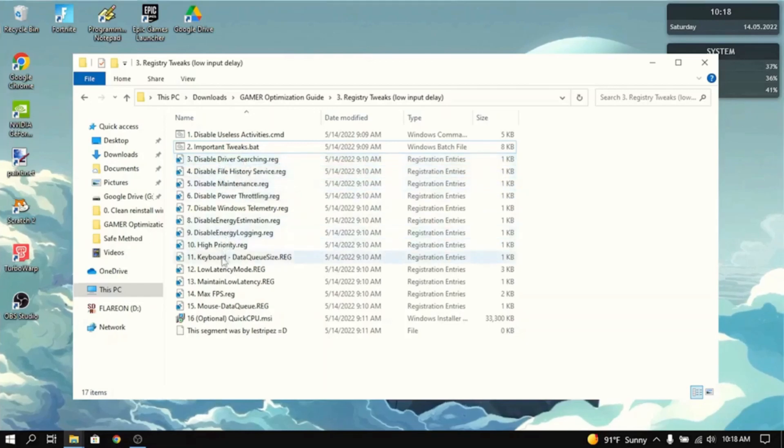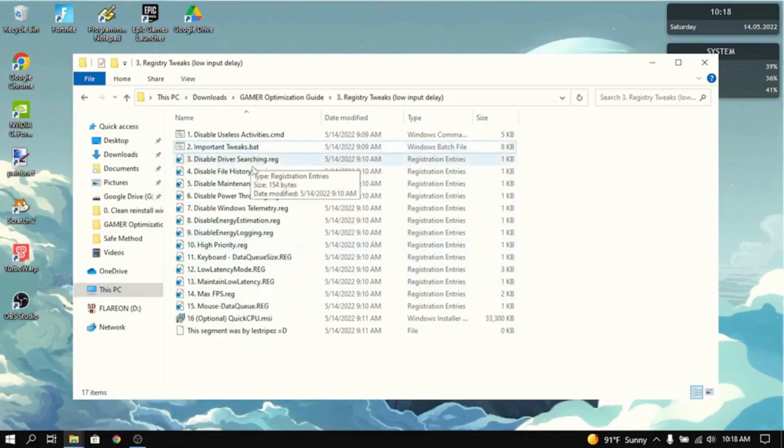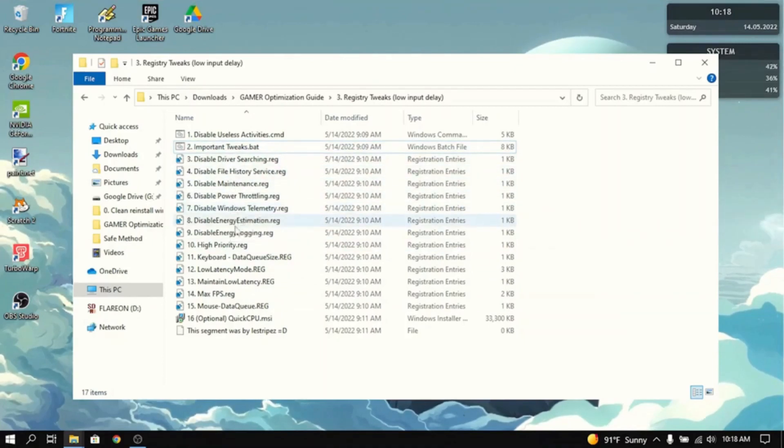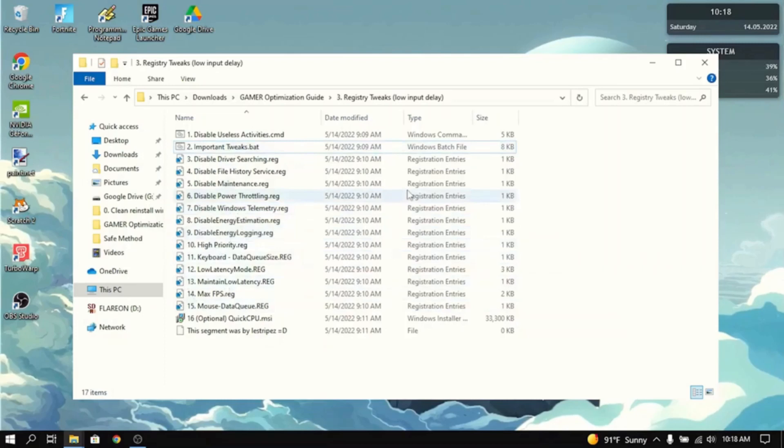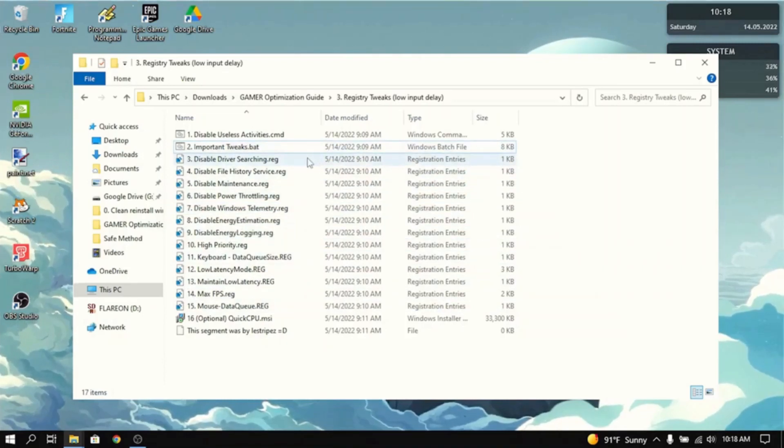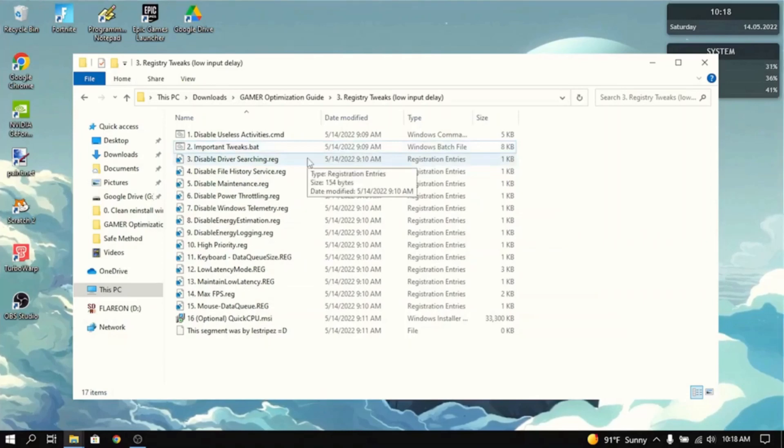And this will optimize everything from driver searching, file history, maintenance, power throttling, Windows telemetry, all these things. It will lower input delay. It will maximize FPS and all of that stuff. I'll just speed up this part.